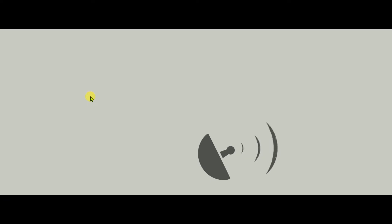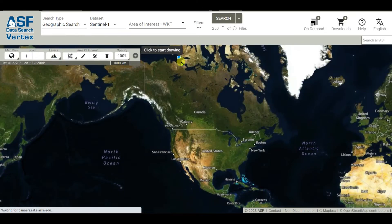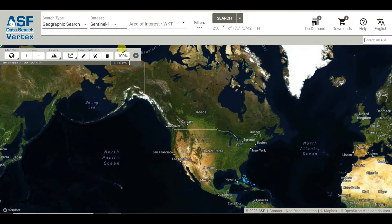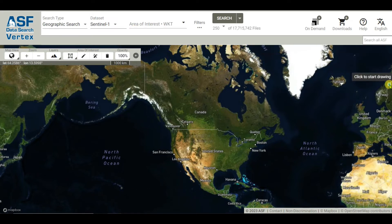I want to request that you please watch this video to the end because it will be very helpful. You will then see the ASF Alaska Satellite Facility Data Search Vertex interface, which has many options you can explore — such as geographic search, Sentinel-1, and more.